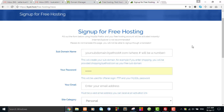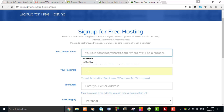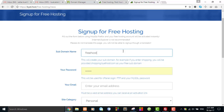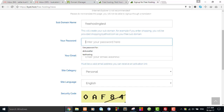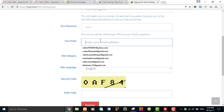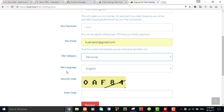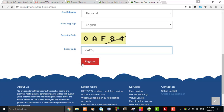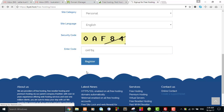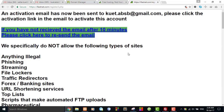The form is completed from my previous input. Now we will try with a new entry. First of all, we have to set a subdomain name, and this should be unique, so I set it as 'free hosting test'. Set a password, which is required to log in to cPanel. Input your email address. I am registering with a Gmail account named web.absb@gmail.com. Category type: personal; site language: English.